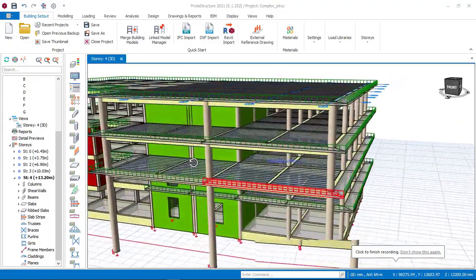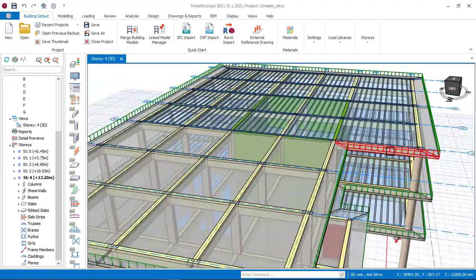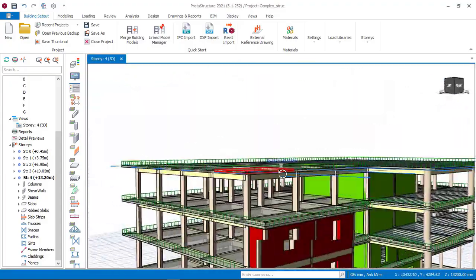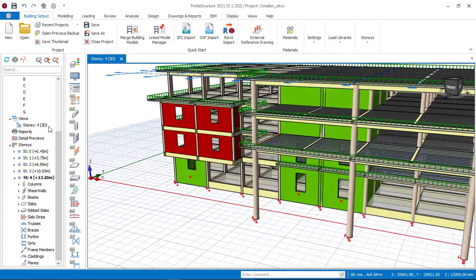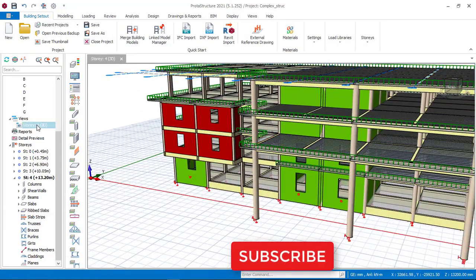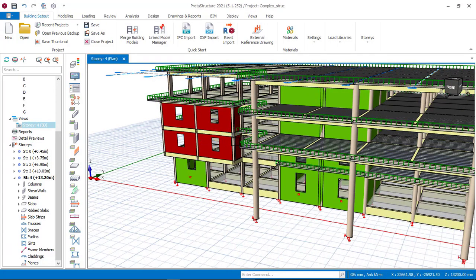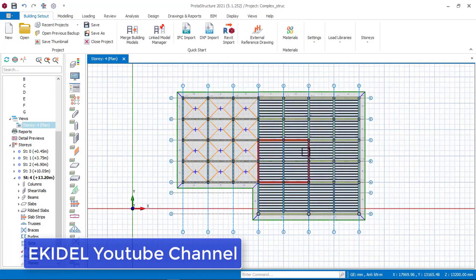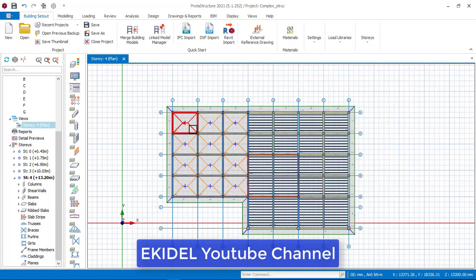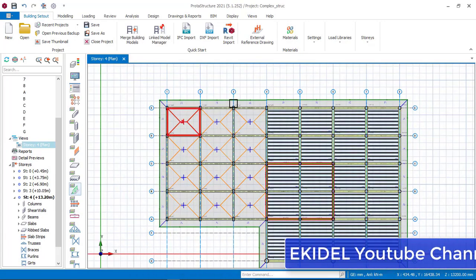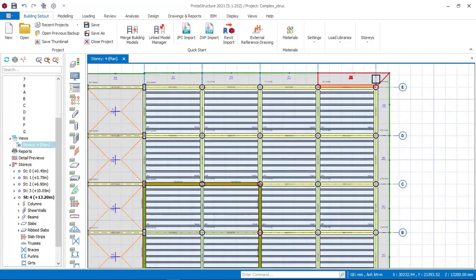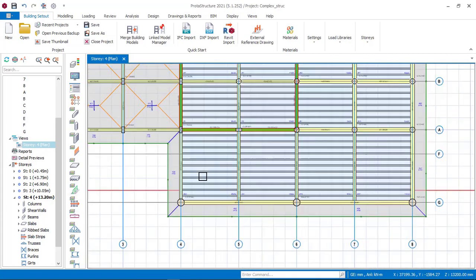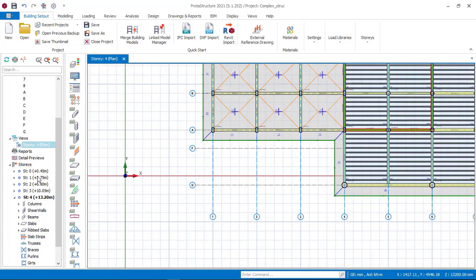To begin the modeling of this balcony cantilever slab, the first thing we'll do is go to our floor plan. To do that, click on this story and navigate to floor plan view. Once the plan view is activated, this is the fourth story, and you can see that we have successfully inserted all the cantilever balcony slab for this fourth story.